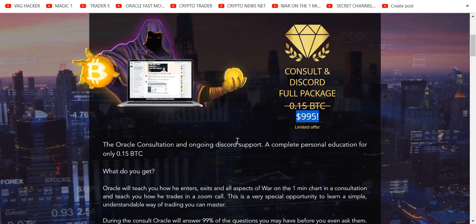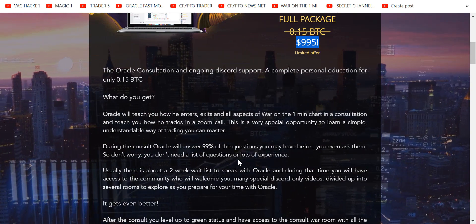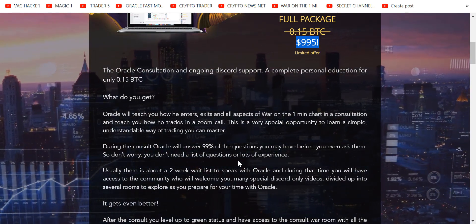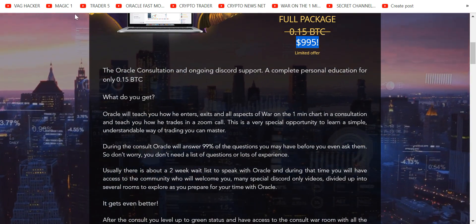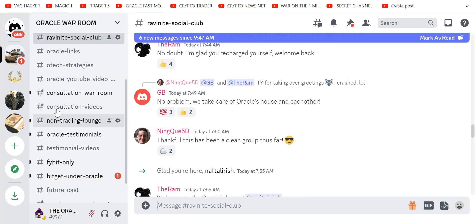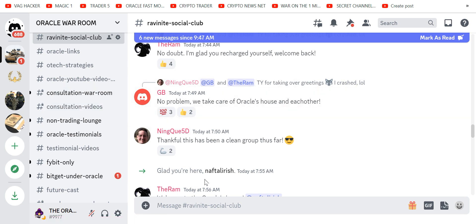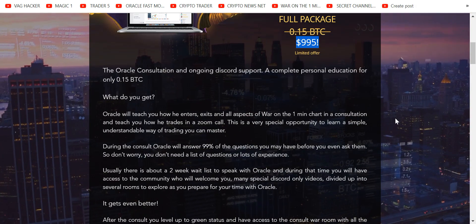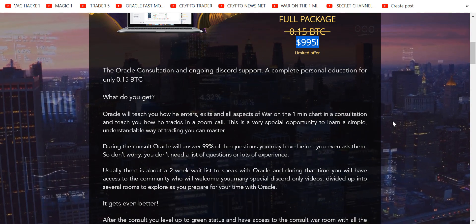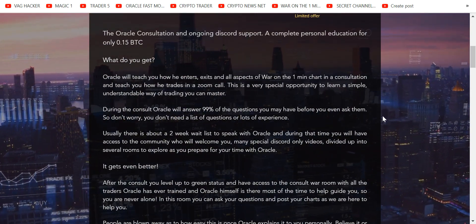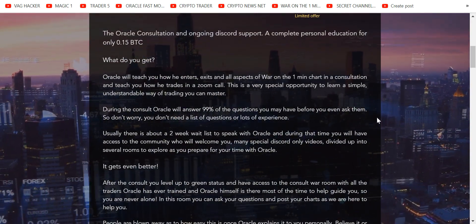You can have access to the two locked rooms: consultation videos and consultation war room. And this is where you get to trade over my shoulder, but more importantly I teach you exactly how to enter, how to exit, to stop messing up your own trades, stop giving the exchanges your money. We are here to beat the exchanges.